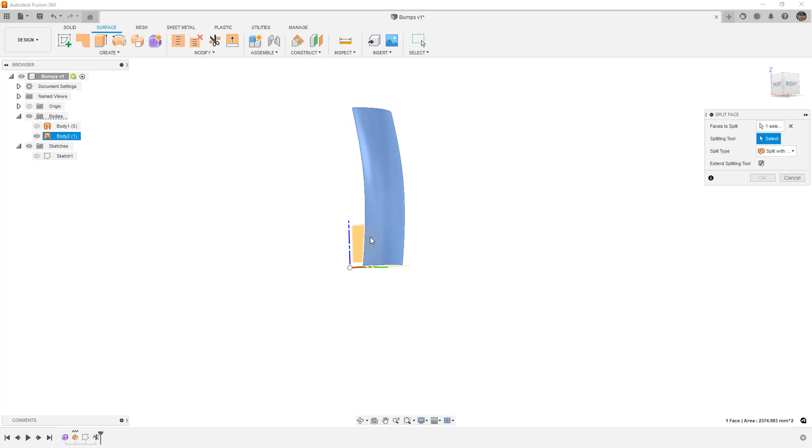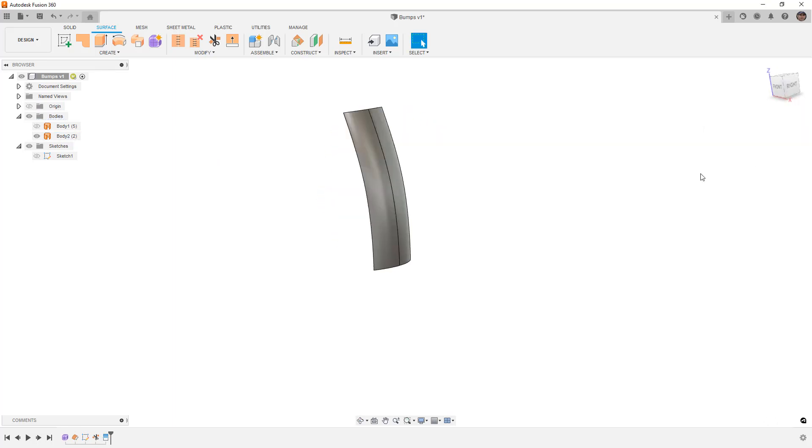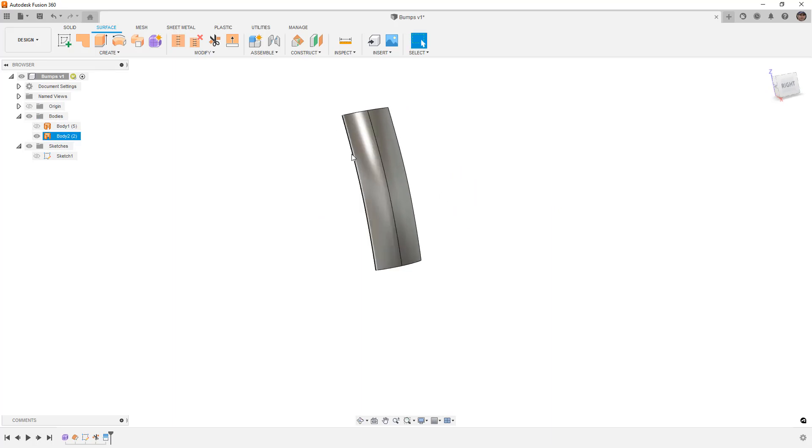The splitting tool is going to just be the mid plane here. And then we're going to say OK. So it's still one surface but now we have this edge that we can use.